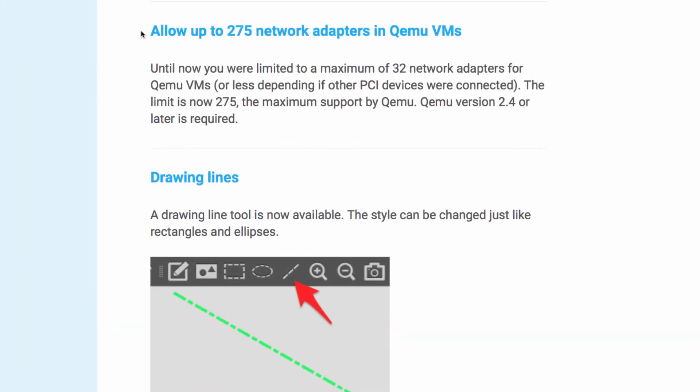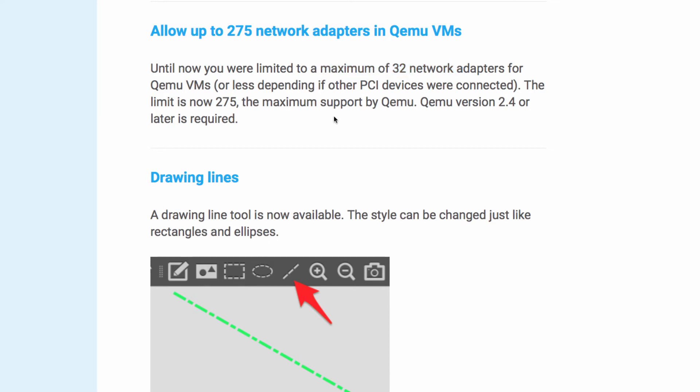GNS3 version 2.1 now supports up to 275 network adapters in QEMU VMs. Previously, this was limited to 32 network adapters. But now up to 275 are supported, which is the maximum supported by QEMU. QEMU version 2.4 or later is required.